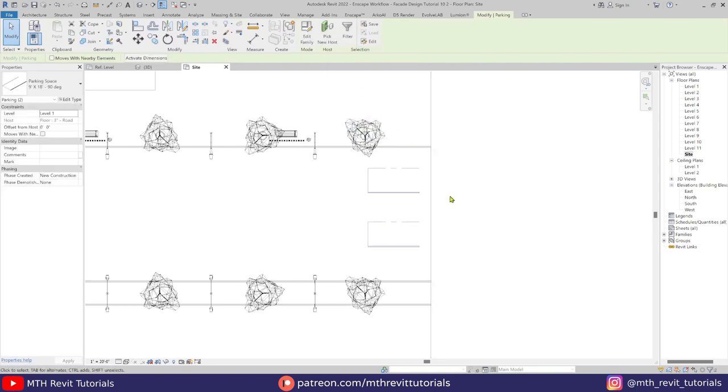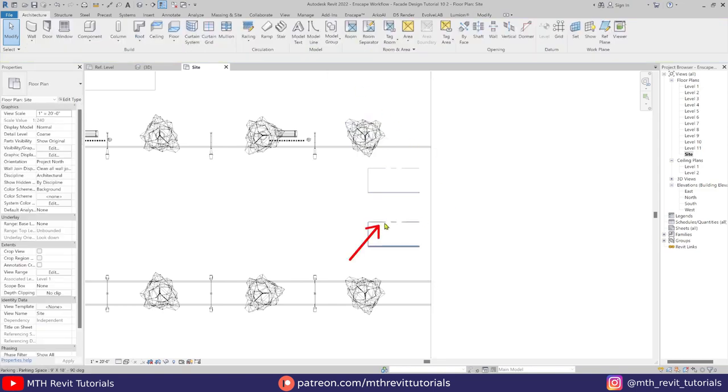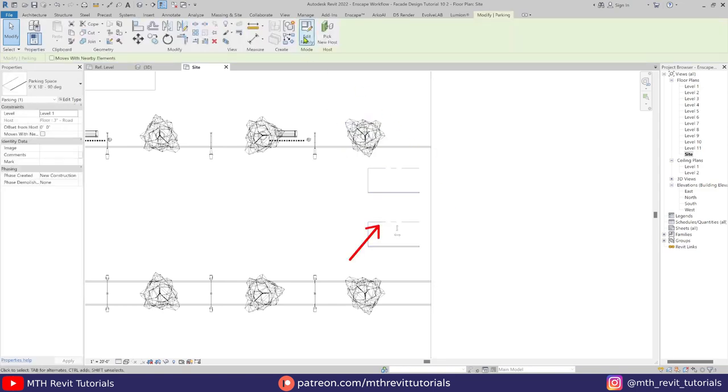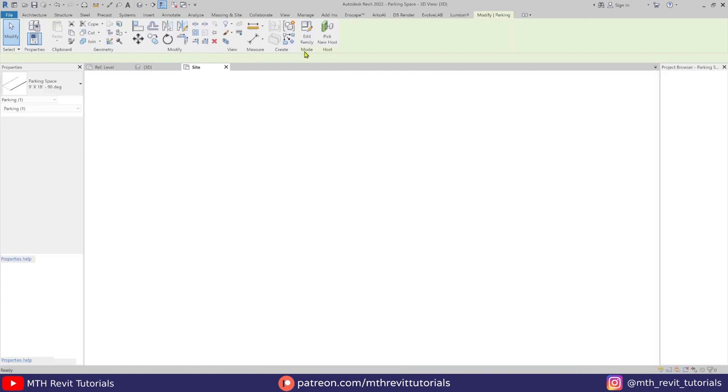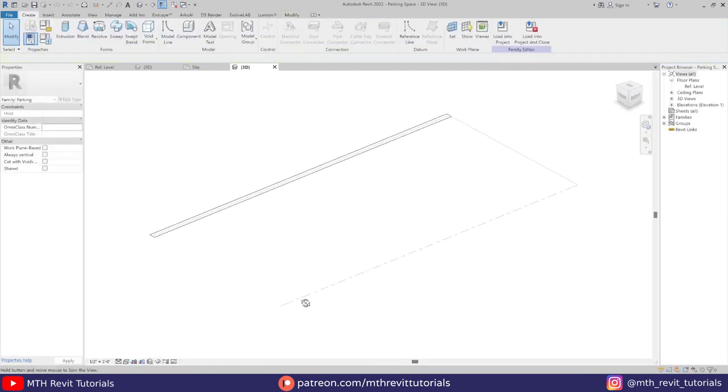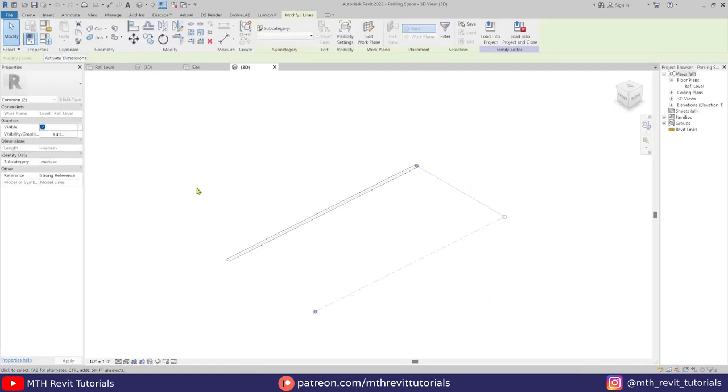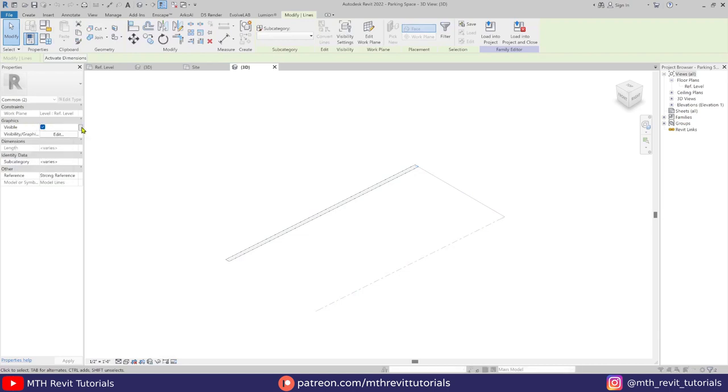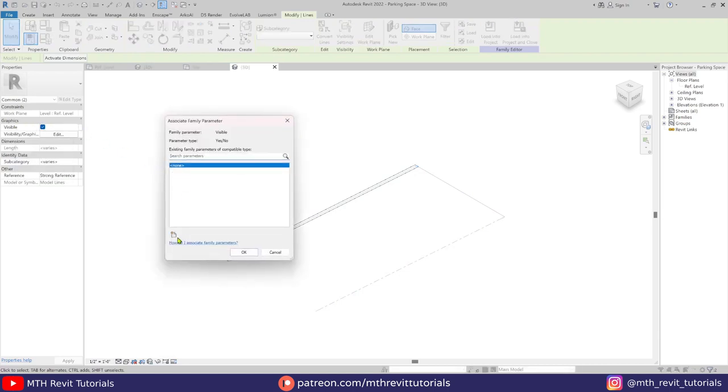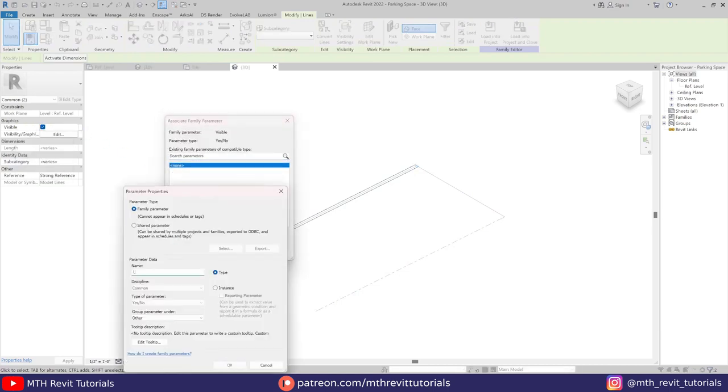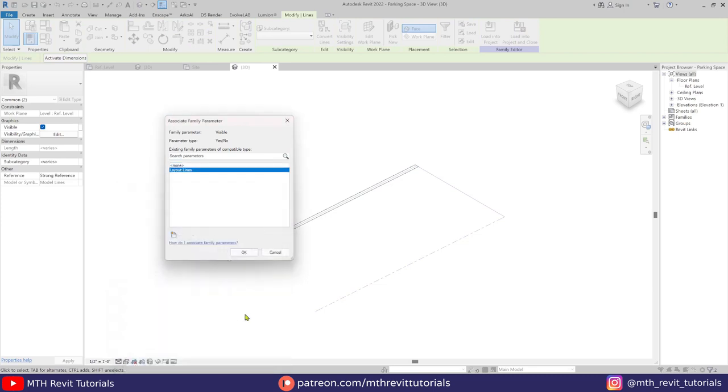To remove the parking layout lines we will edit the family, select the layout lines and add a visibility parameter to these lines so that we can hide them in our project when we use them to create road markings.